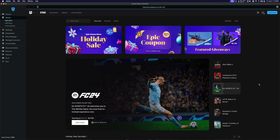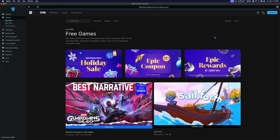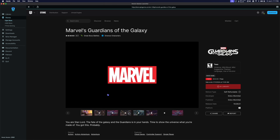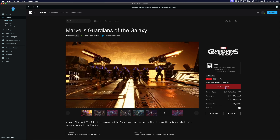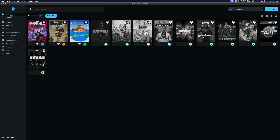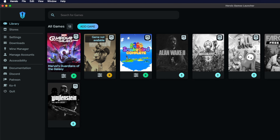As of recording this video, Guardians of the Galaxy is free on the Epic Games Store until January 11th. Purchase the game to add it to your library. Once purchased, the game won't appear in your library right away — wait about 5 minutes and it should pop up. Once it does, we're ready to use the workaround.